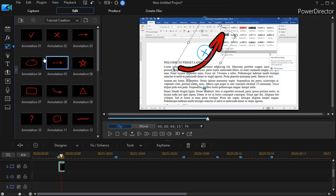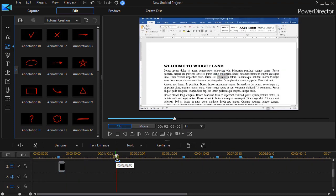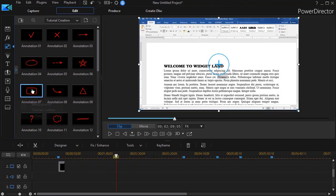And so we have 12 of these objects. The arrow is a nice one. Another nice one, I'll go to the next timeline marker I have here. Another nice one is this box annotation.